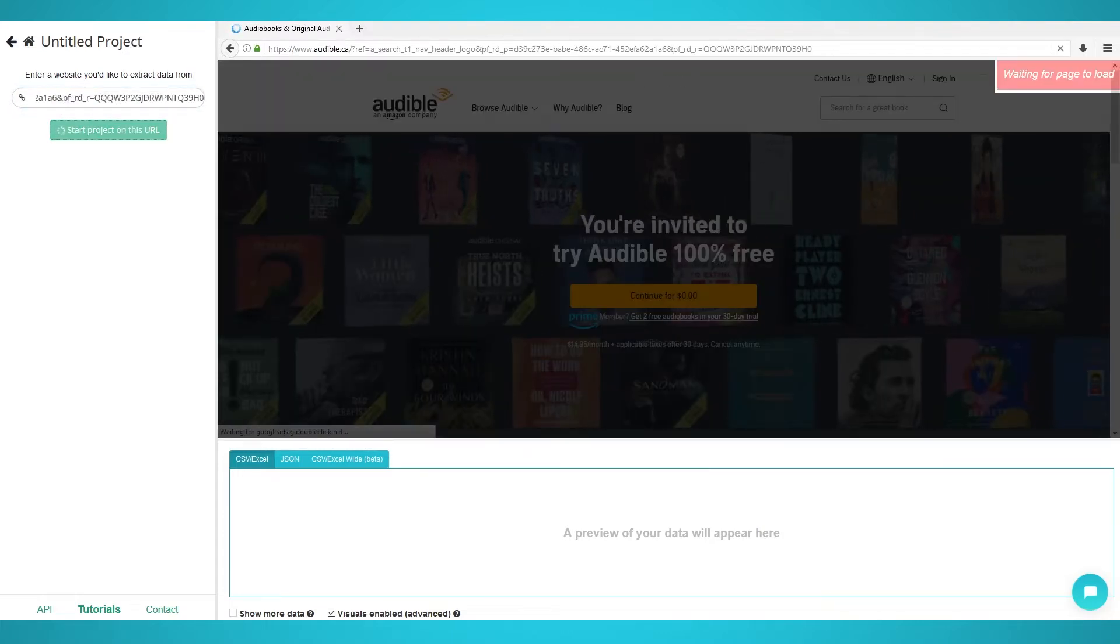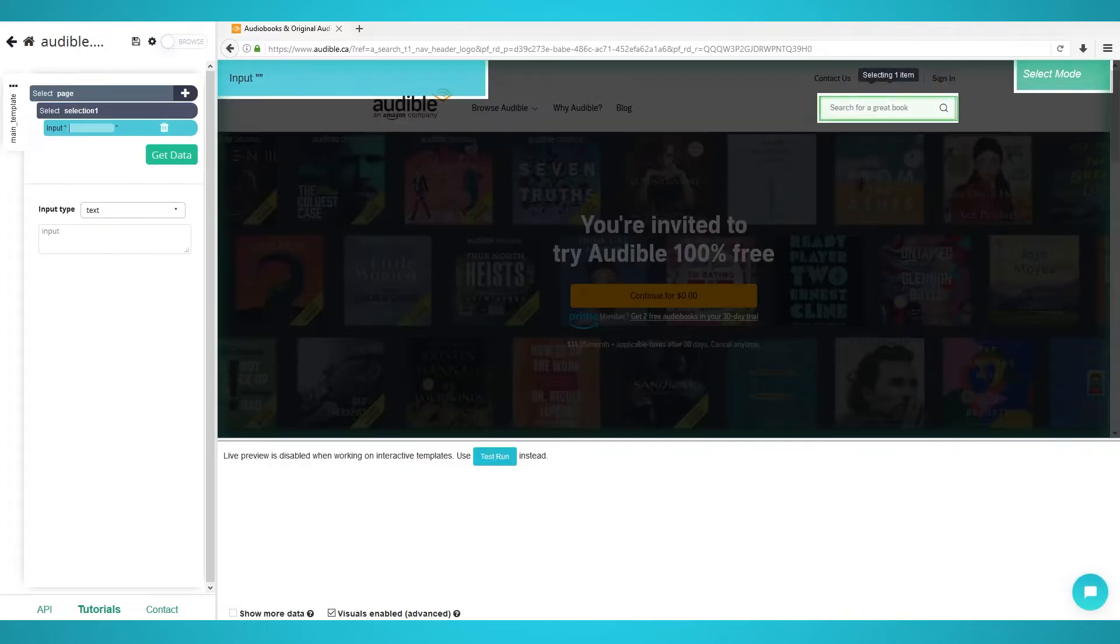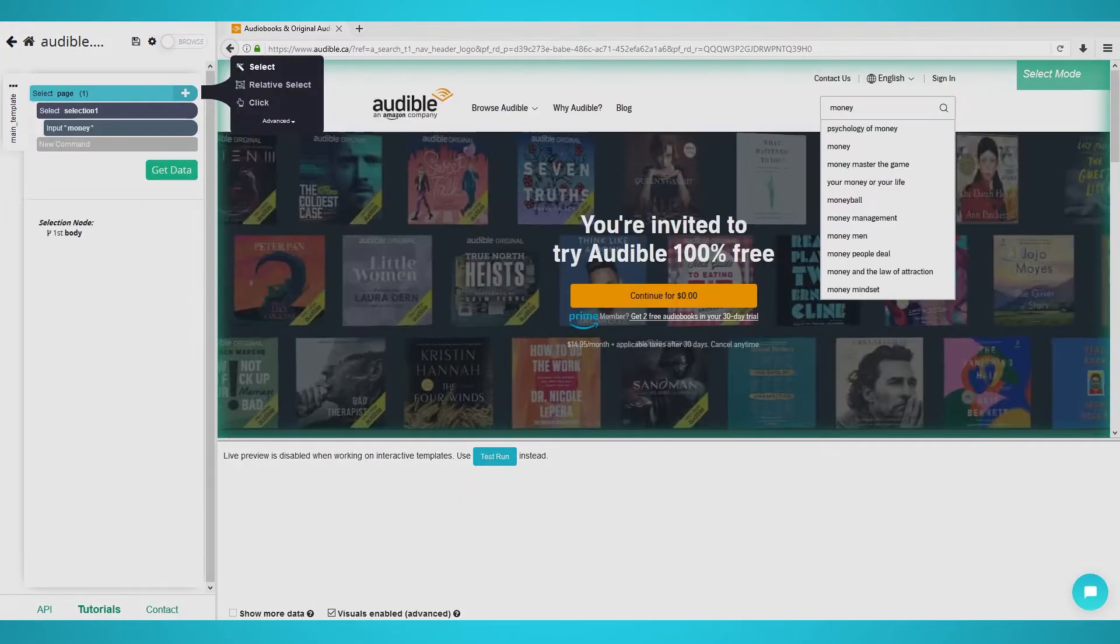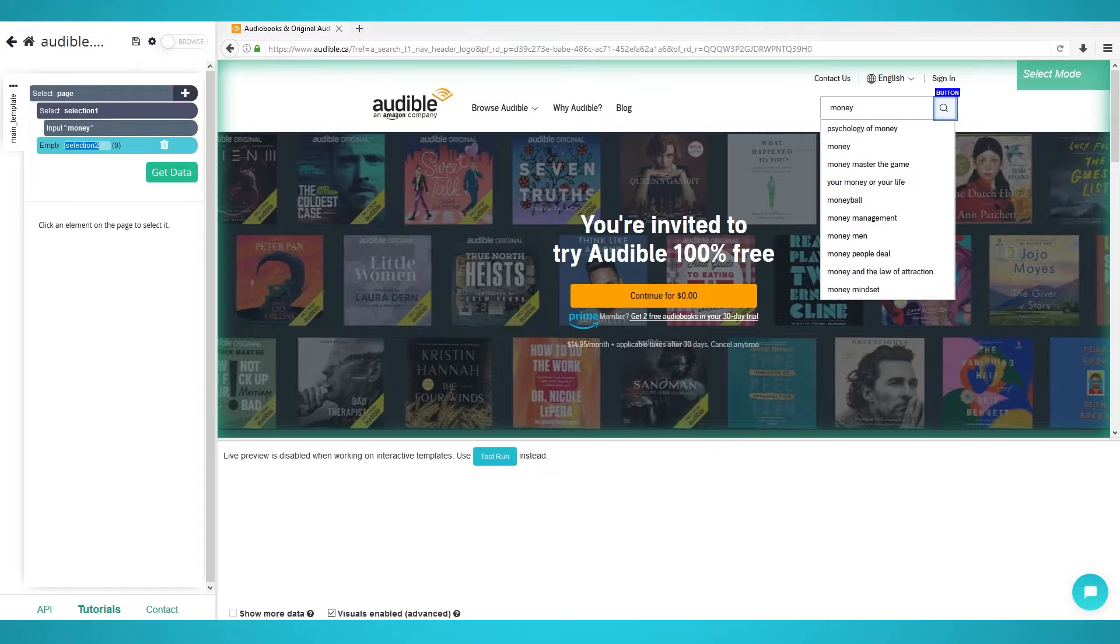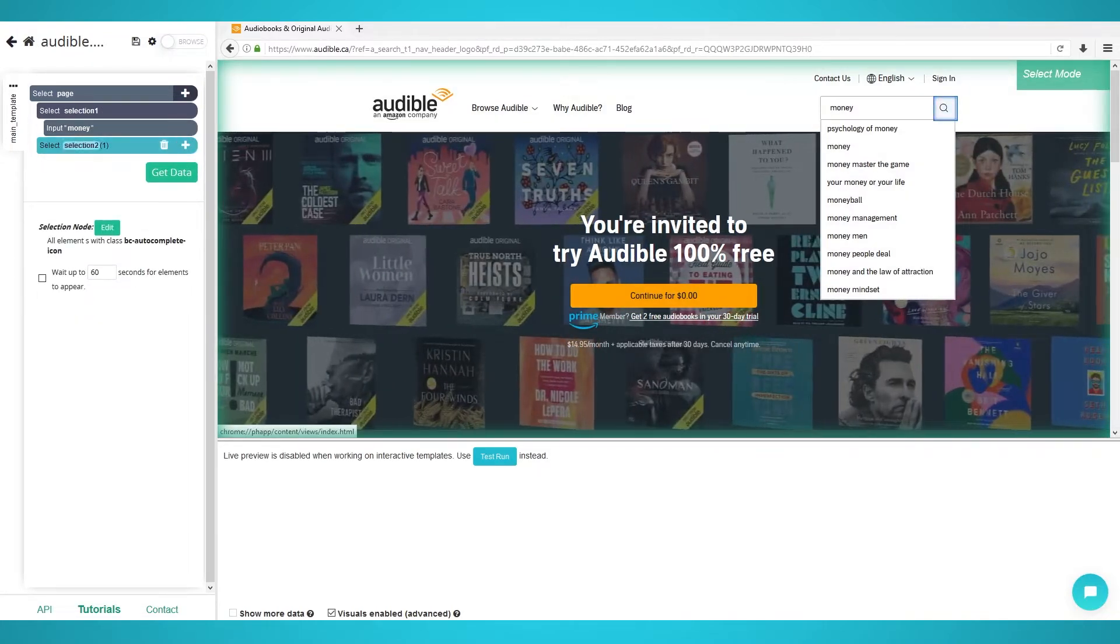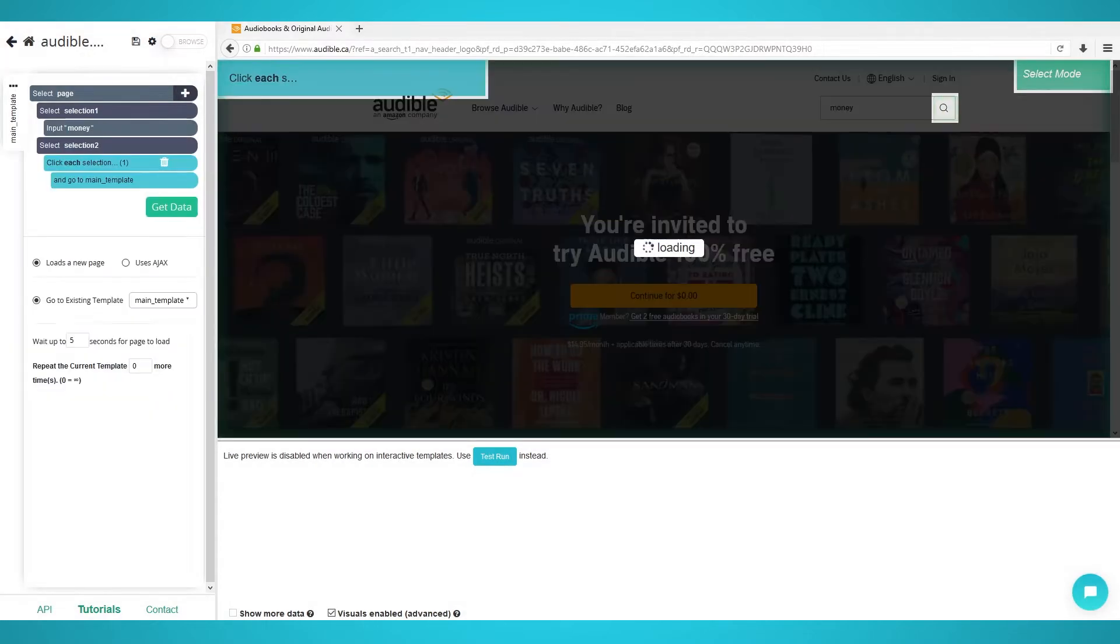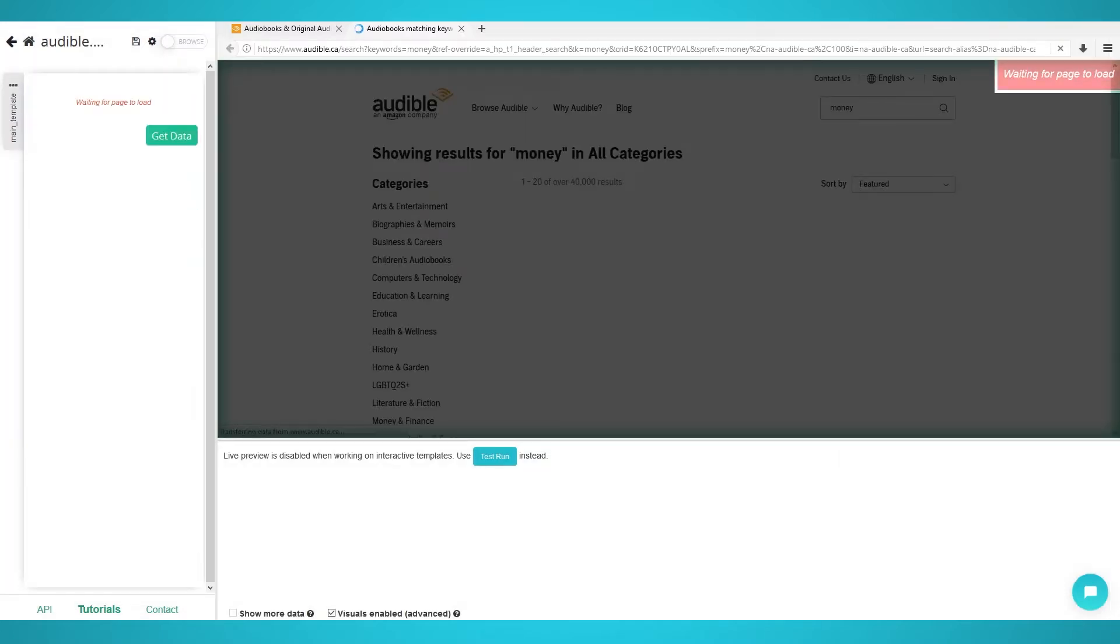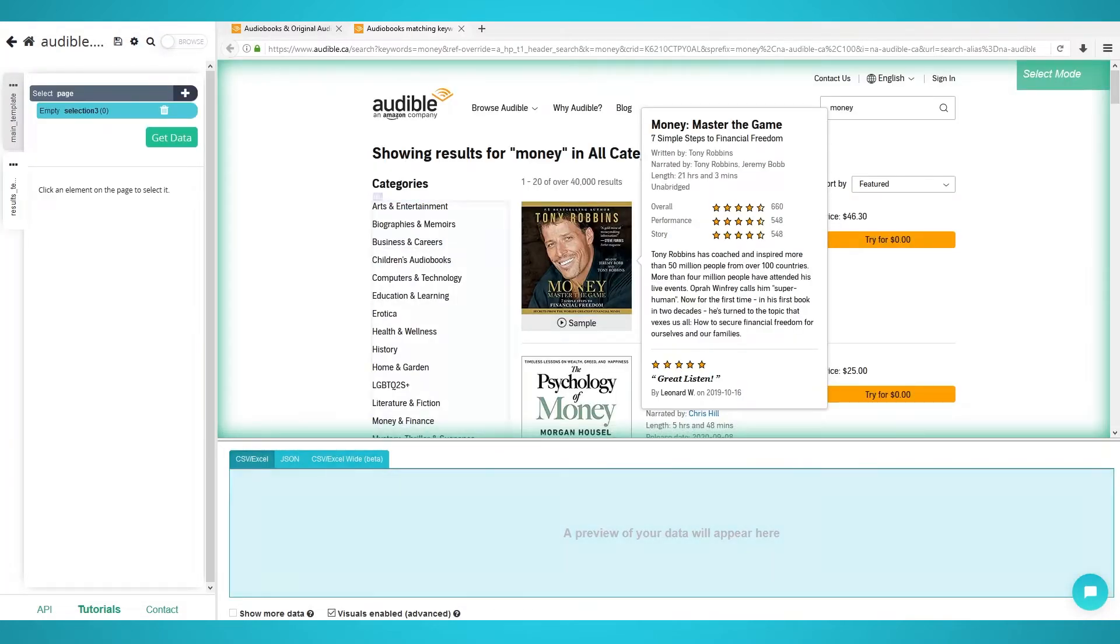We will now input this Audible landing page URL. Once the page loads, click the search bar on the top right to select it. For the input, put anything you want to search. For this example, we will put money to scrape audiobooks about making money. Click the plus button next to your page and click select. Now select the magnifying glass icon. Expand the selection and remove the extracted element. Click the plus icon now on the selection and choose click. Choose no on the pop-up as this is not a next page button. Finally, create a new template and you will be redirected to the money audiobook page.